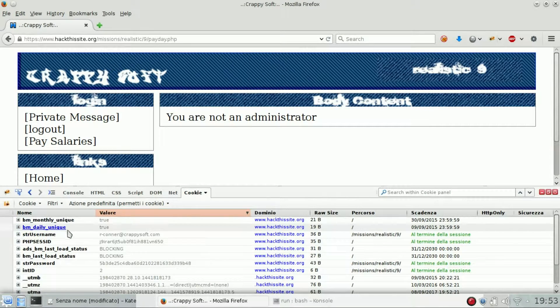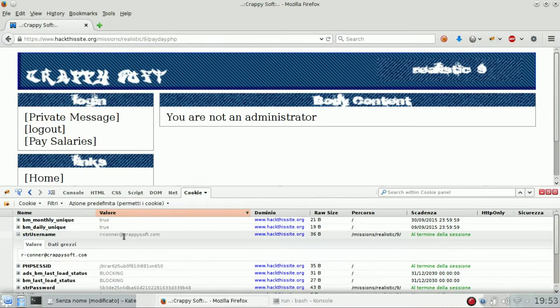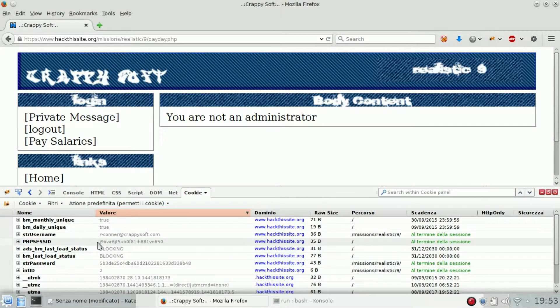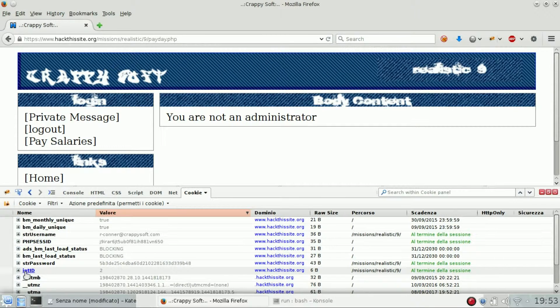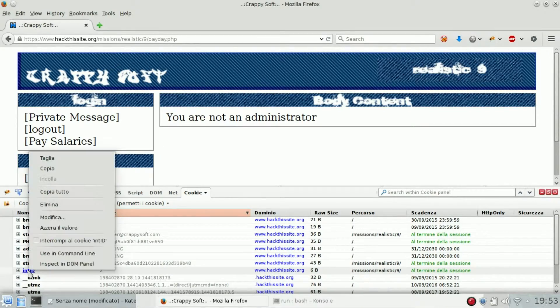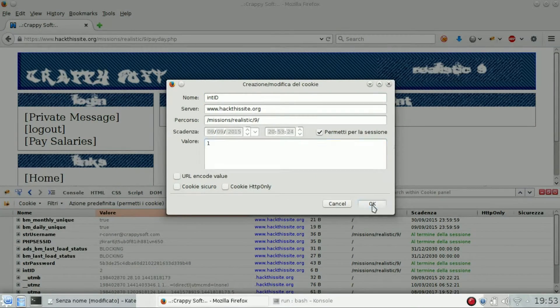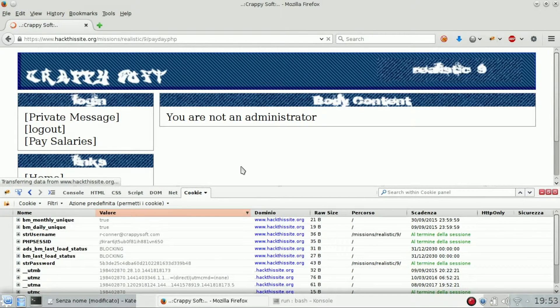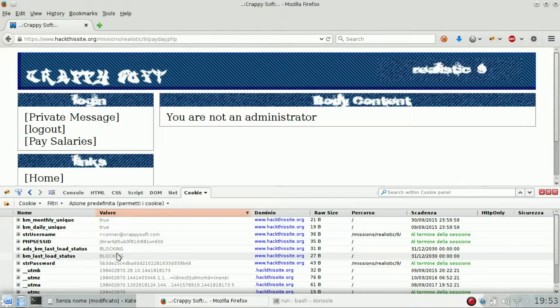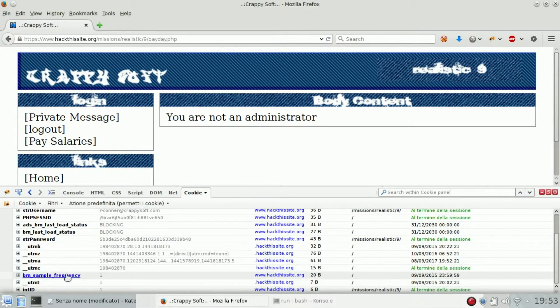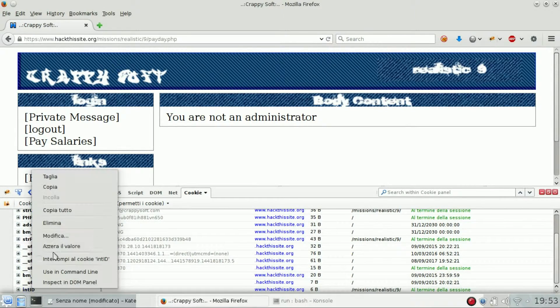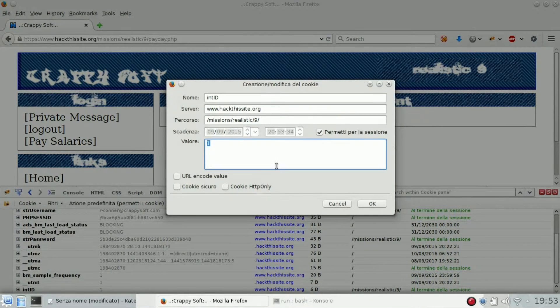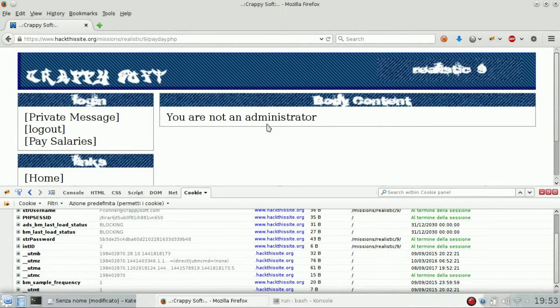We got string username which is the email address of the user, a PHP session ID, and int ID. So we may try to change the int ID to 1 and try to open pay salaries, but no, this is connected so we can't do this. So let's restore it back to the original value.